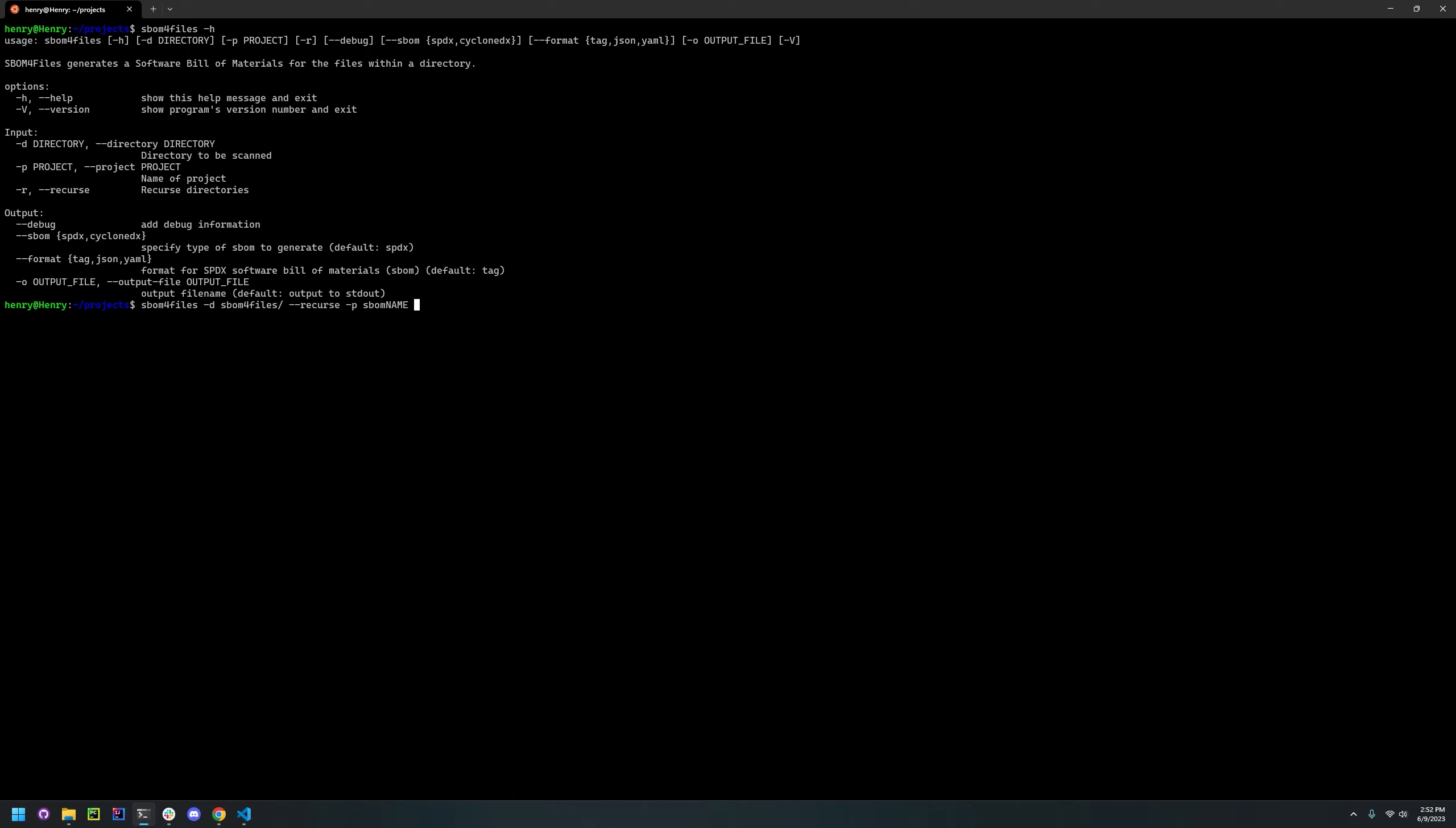Here we're just going to specify the SBOM format. We'll just do CycloneDX. And for the file format we can just do JSON. And to specify the output, we can just do SBOM.JSON.